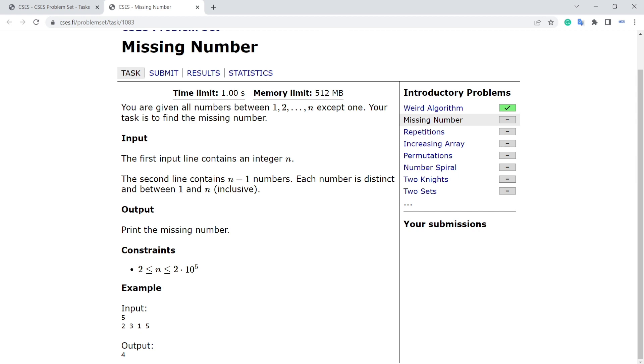Every number that is present in that XORed result will cancel out, and the number that is not present will be the leftover in that XORed result. So it's almost n operations. Time complexity will be O(n). That's a better approach.